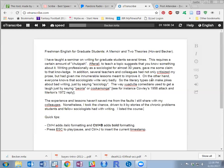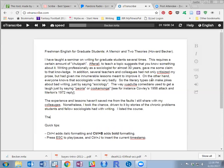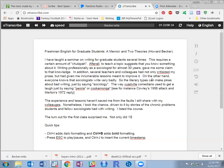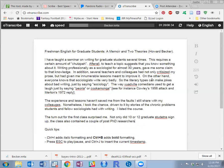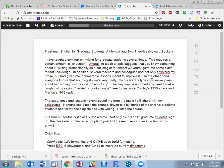The turnout for the first class surprised me. Not only did 10 or 12 graduate students sign up, the class also contained a couple of post-PhD researchers and even a few of my younger faculty colleagues.